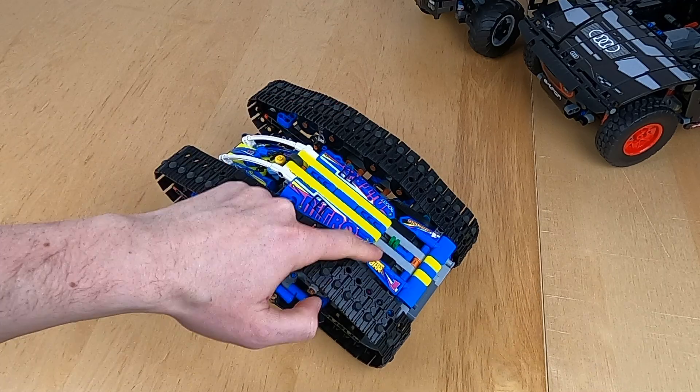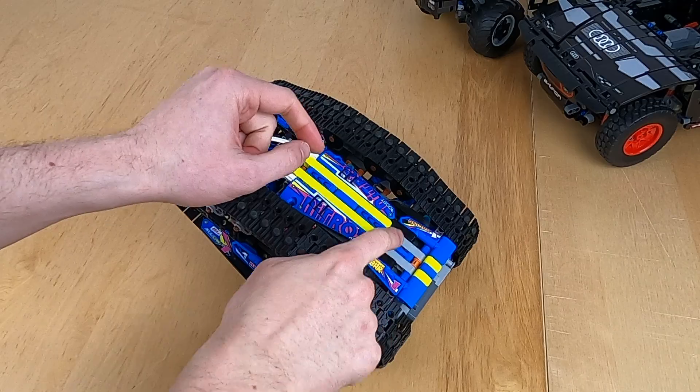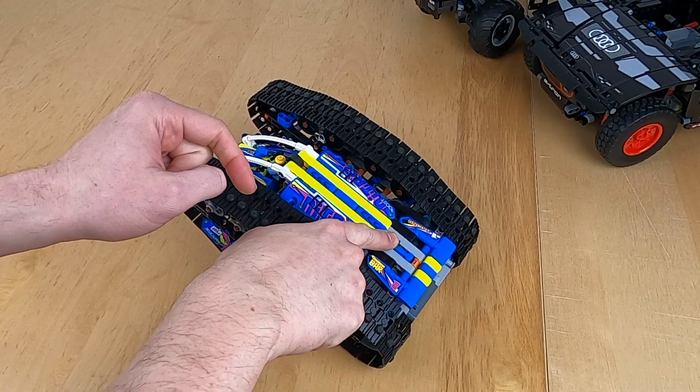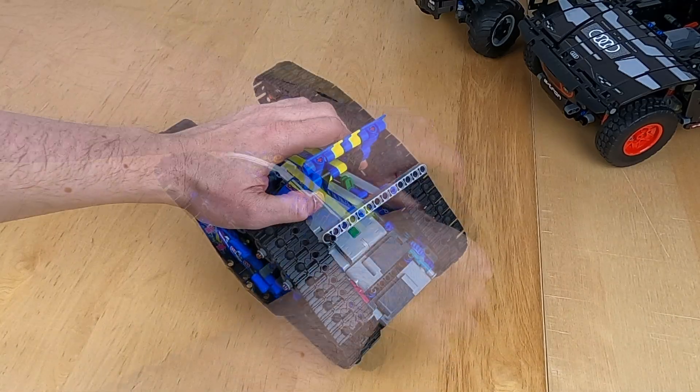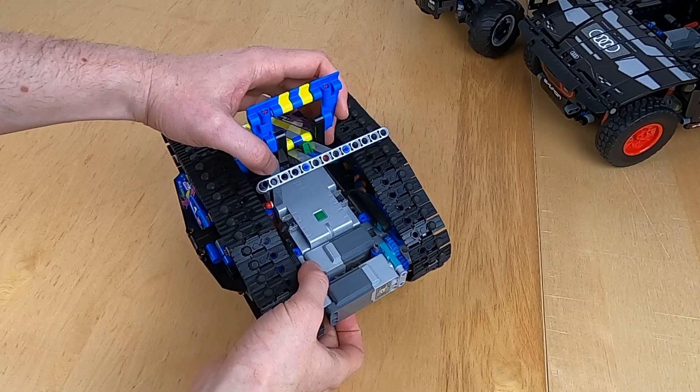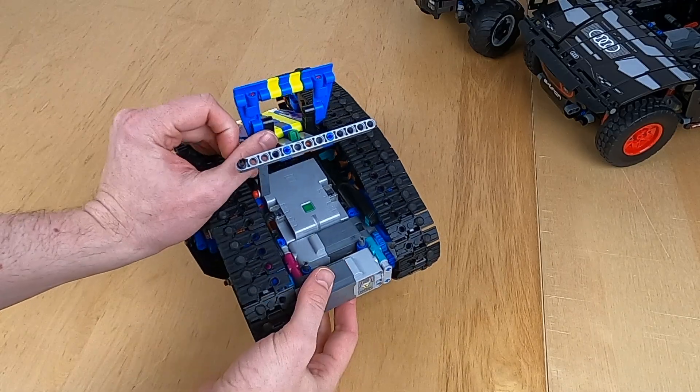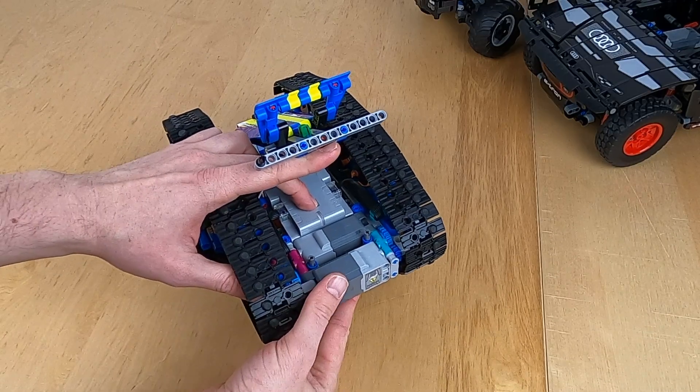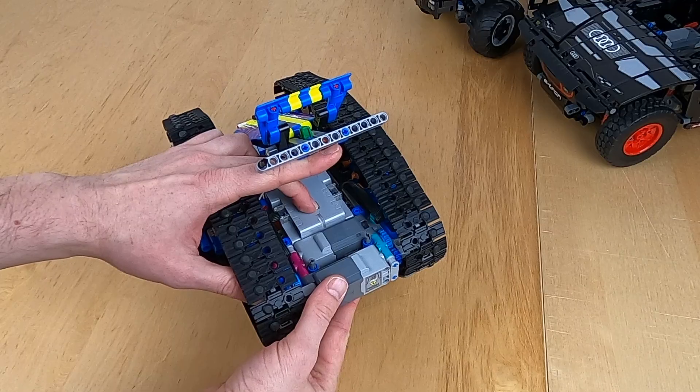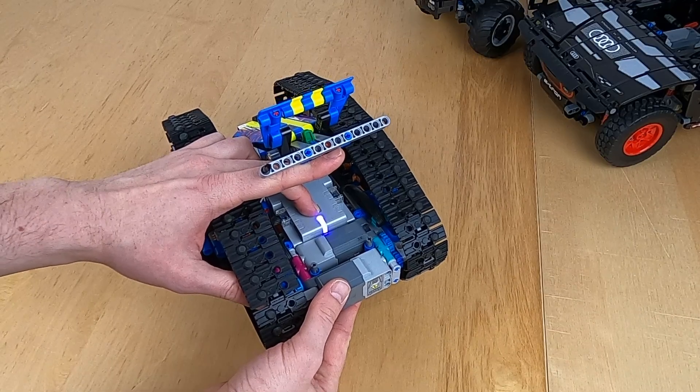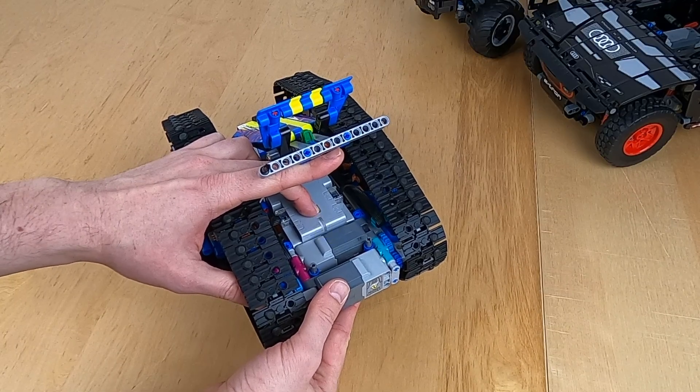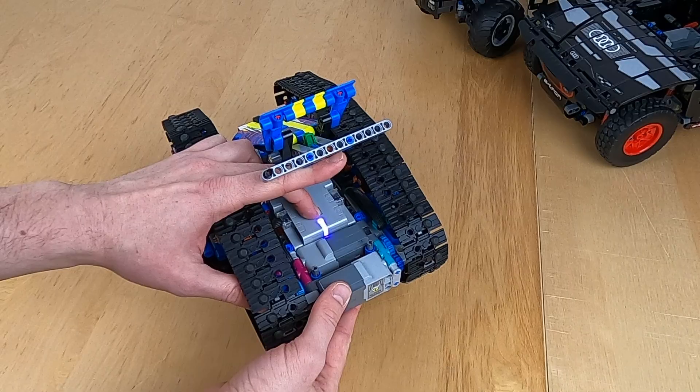Now the hub must be put into firmware update mode. We do that by holding down the button, but then you can't really see the color of the LED. So I'm doing this. Hold down the button on the hub, and it starts blinking purple, like this. And we are ready to continue in the app.